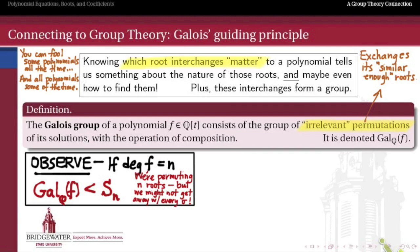If I interchange two roots that are very similar, then polynomials will not notice, and that will be an element of our Galois group. But if I try to interchange two roots that are very different from one another, then chances are something's going to break. Some diner is going to notice, they're going to take exception to it, they're going to wonder why they're paying $6 for a cup of instant coffee, and we won't choose that permutation to be part of our Galois group.